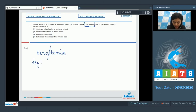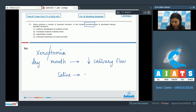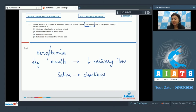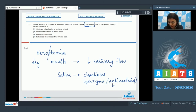Xerostomia means dry mouth, due to decreased salivary flow. Saliva acts as a lubricating agent and solubilizes the contents of food. It is also a cleanser maintaining oral hygiene. It contains lysozyme, which provides protection against bacteria.